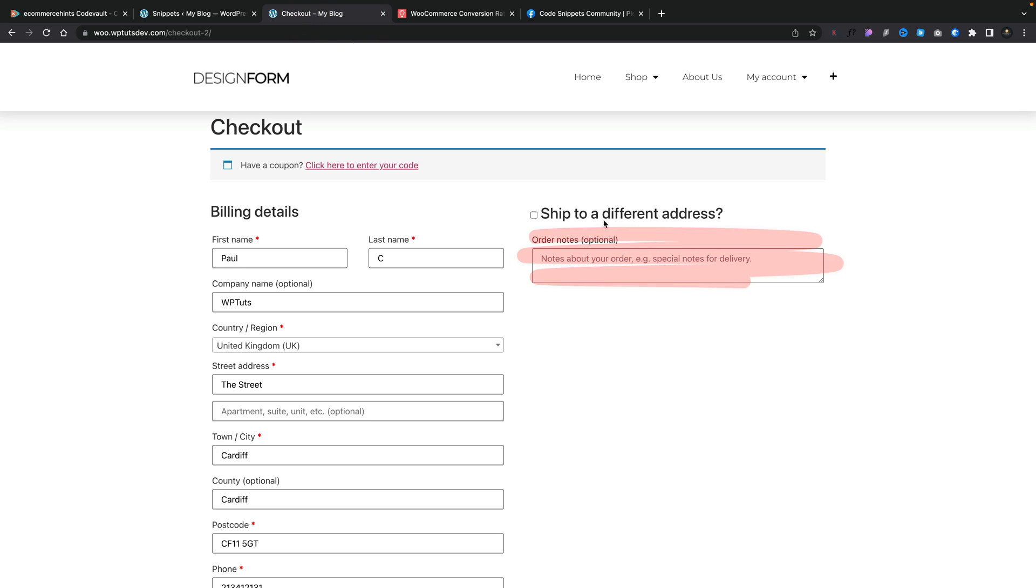This is the order notes. You can see it's an area that lots of people will never ever use or you may have no use for on your store and you just want to get rid of it.